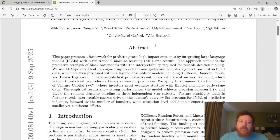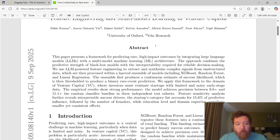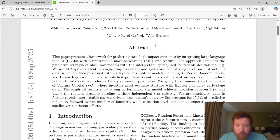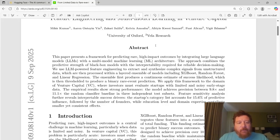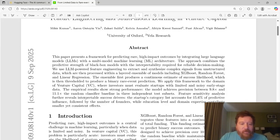We apply this framework to the domain of venture capital or VC, where investors must evaluate startups with limited and noisy early stage data. The empirical results show strong performance. The model achieves precision between 9.8X and 11.1X the random classifier baseline in three independent test subsets. Future sensitivity analysis further reveals interpretable success drivers. The startup's category list accounts for 15.6% of predictive influence followed by the number of founders while education level and domain expertise contributes smaller yet consistent effects.